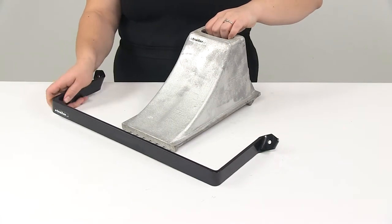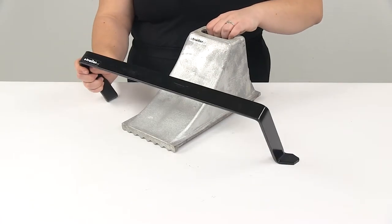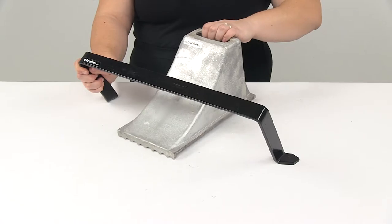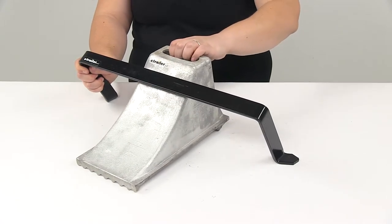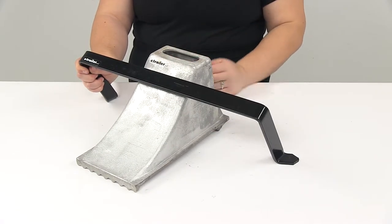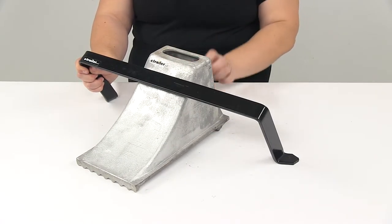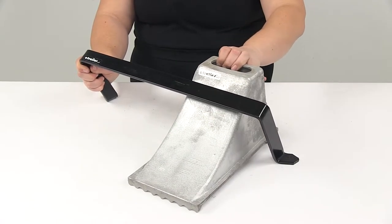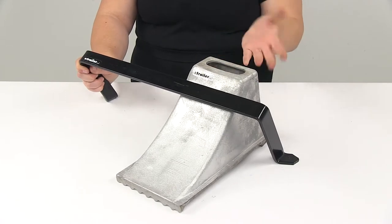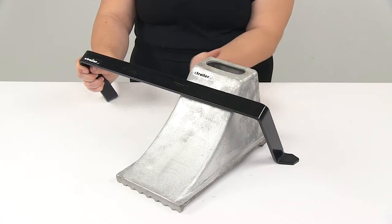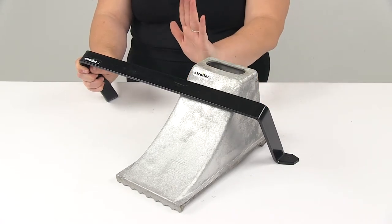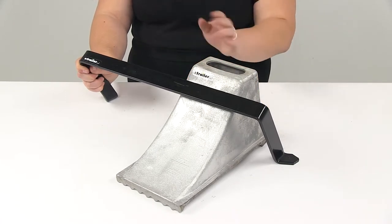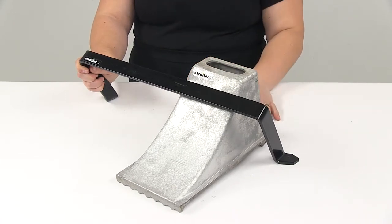And basically our bracket is just going to allow that wheel chalk to slide in there and hold it securely. Of course this would be normally mounted vertically instead of horizontally like I have it here today.